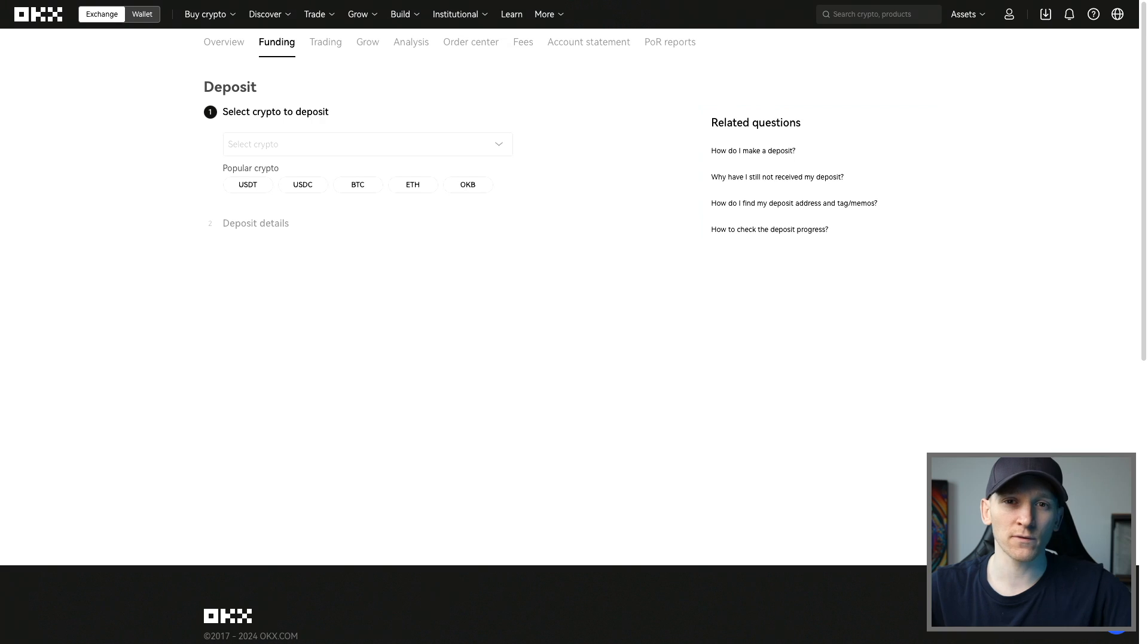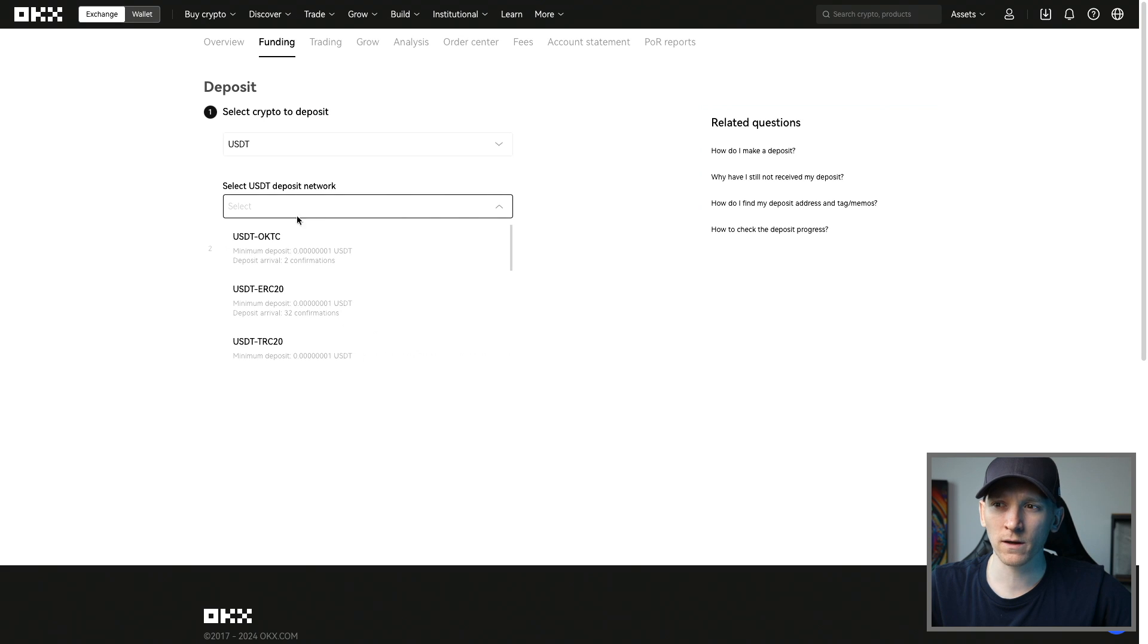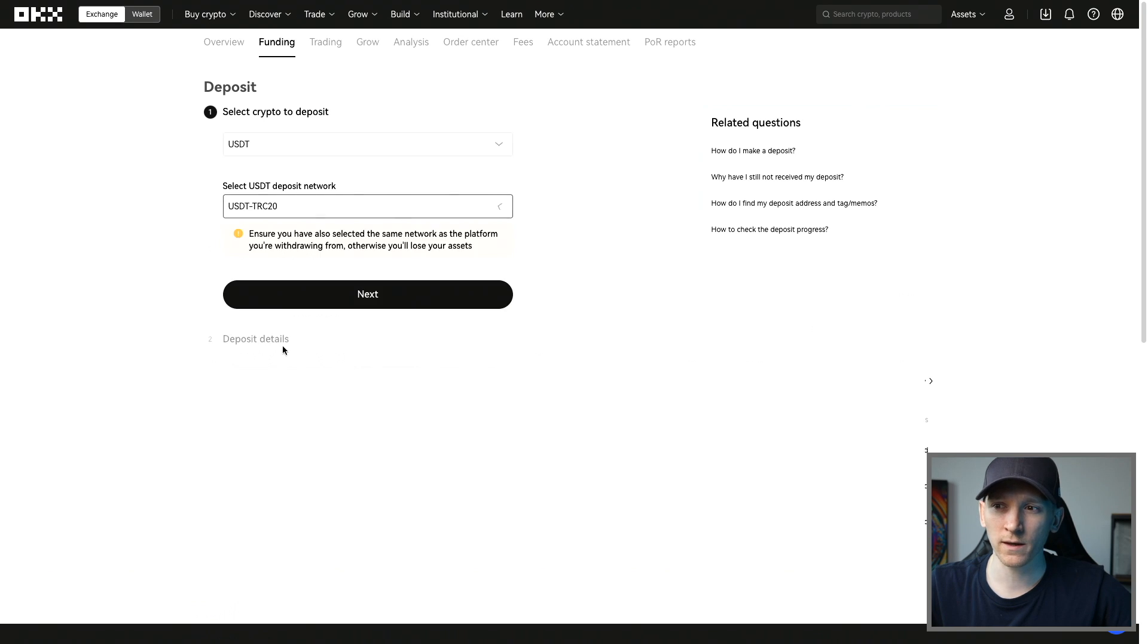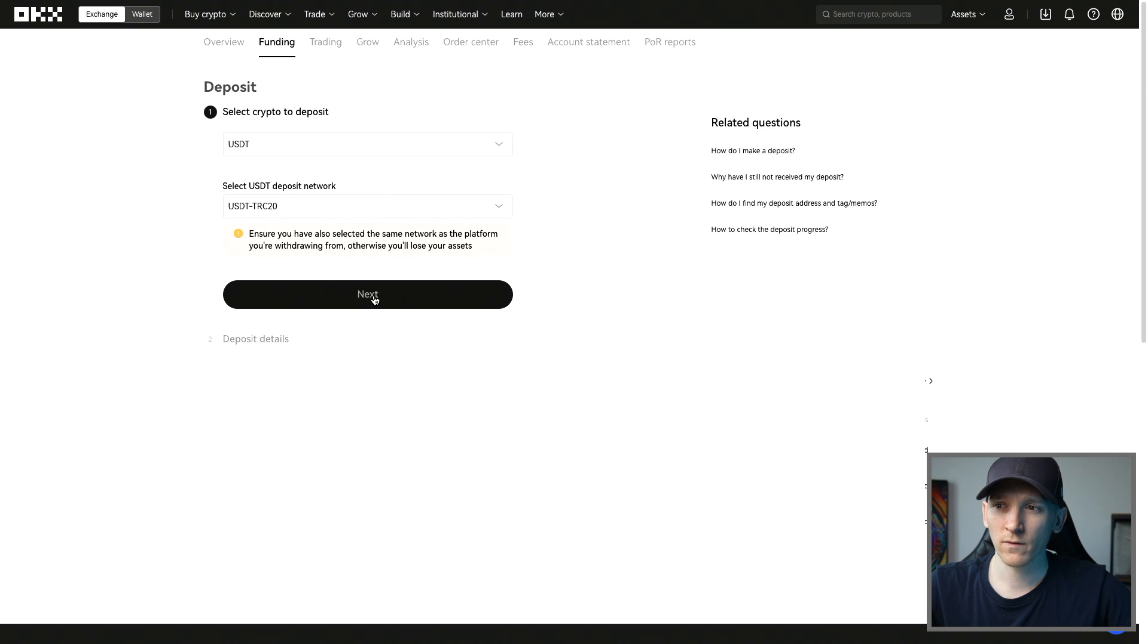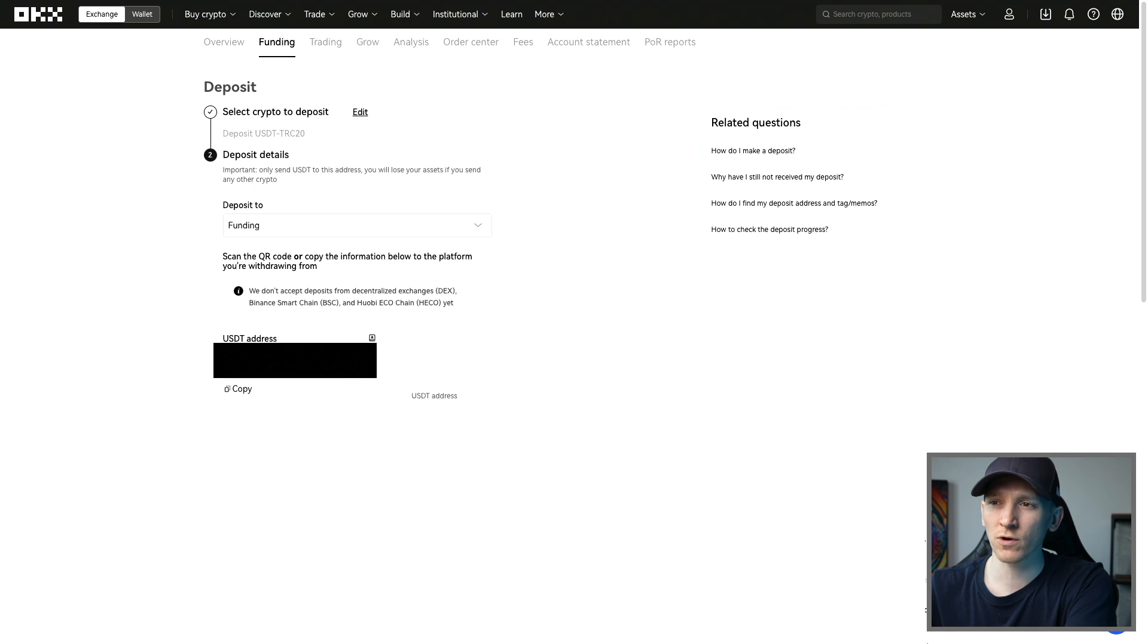If you're sending to another centralized exchange, you just need to get the Tron network address for that account as well. On another exchange, you would press deposit and select USDT to deposit. It says select the deposit network, you need the Tron network here. You need to send and receive on the same network. I'll press next here, and right here this is the USDT address for the Tron network.